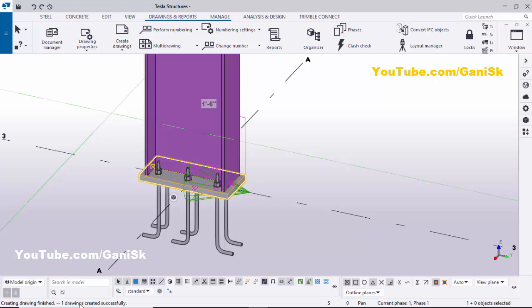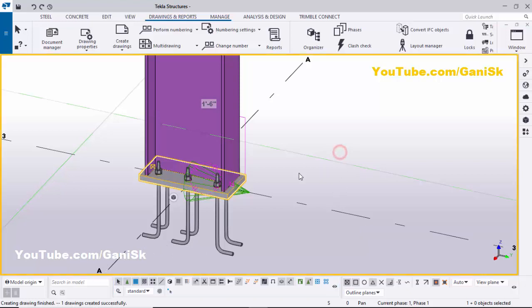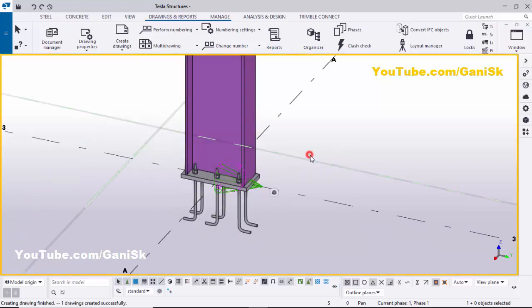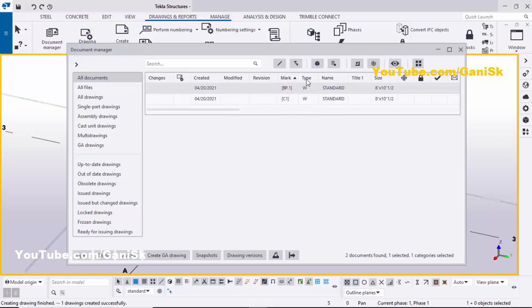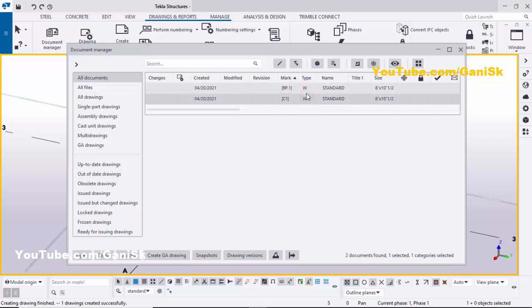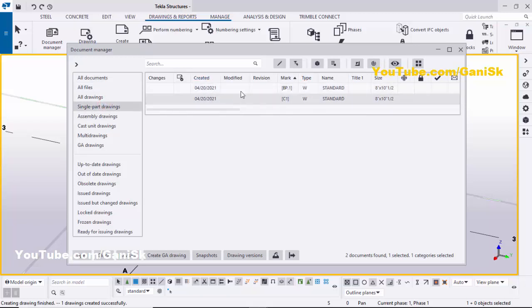One drawing created successfully — now we have two single part drawings. To check them, click on Drawings & Reports, then Document Manager. You can see two drawings: C1 and BP1. The type W indicates single part drawings. You can also filter by clicking Single Part Drawing to show only those in the list.